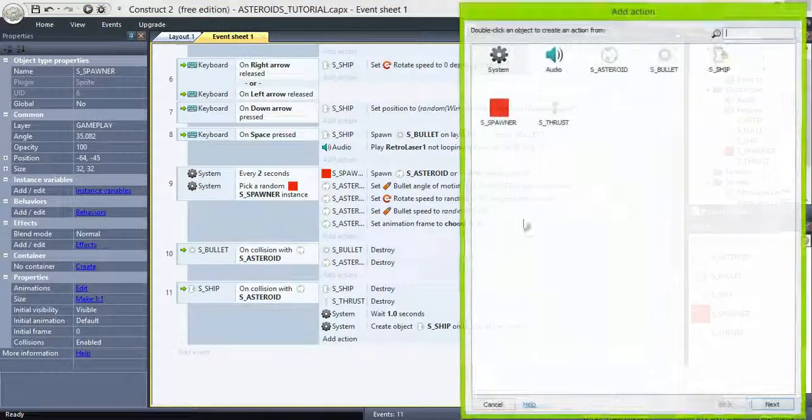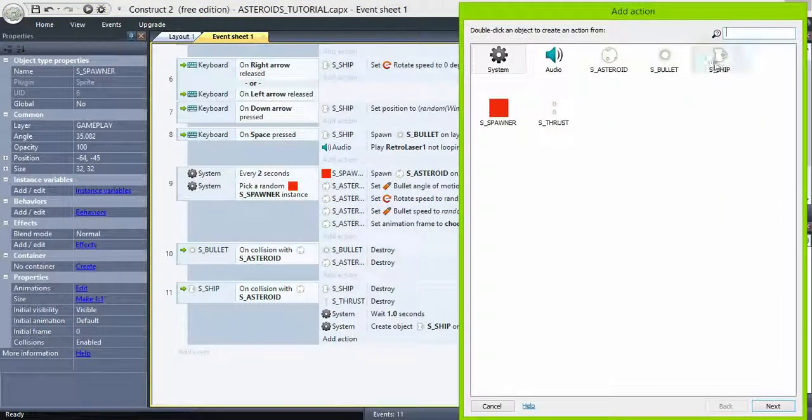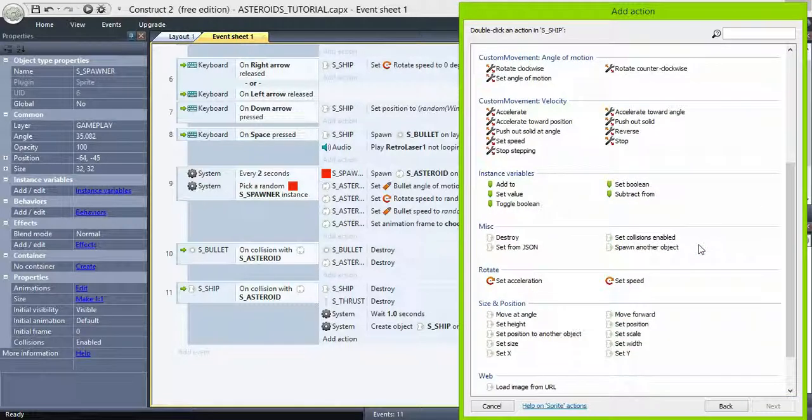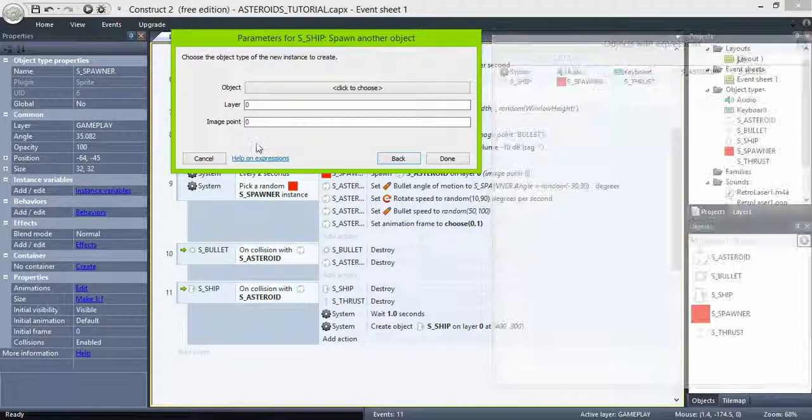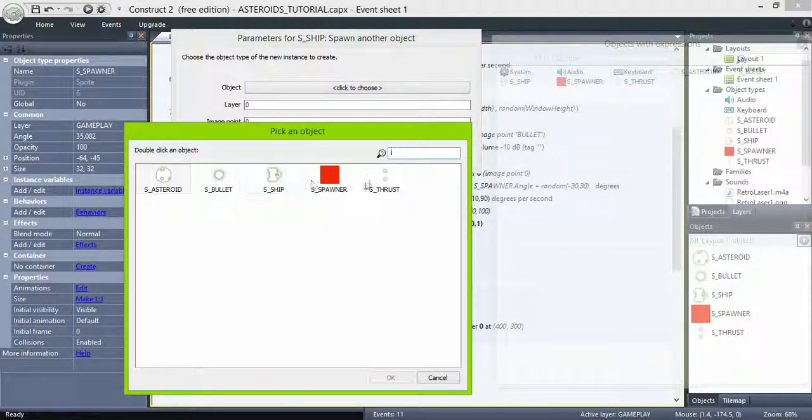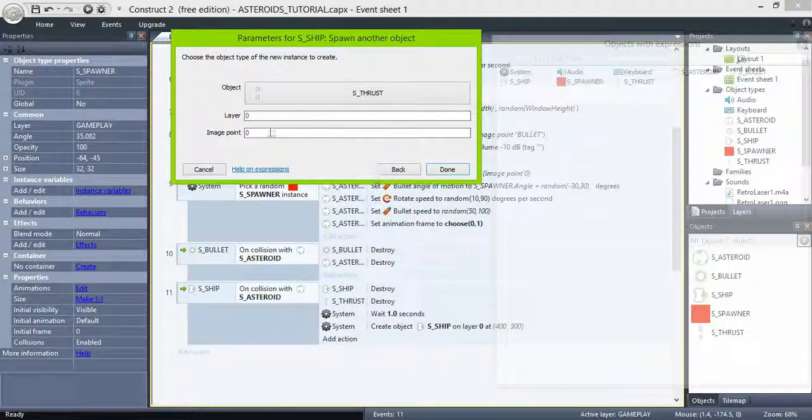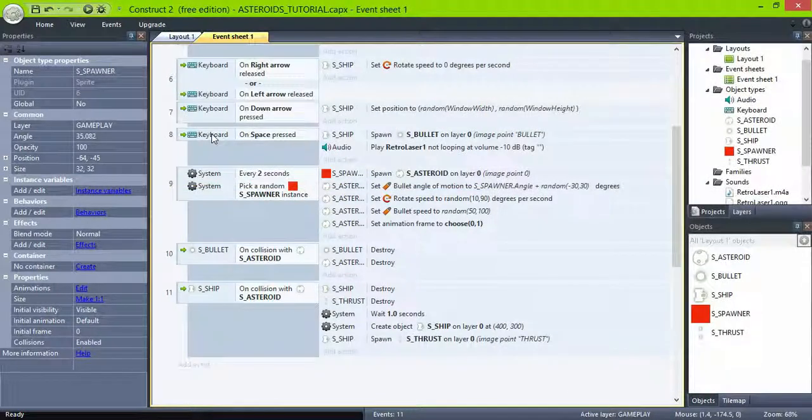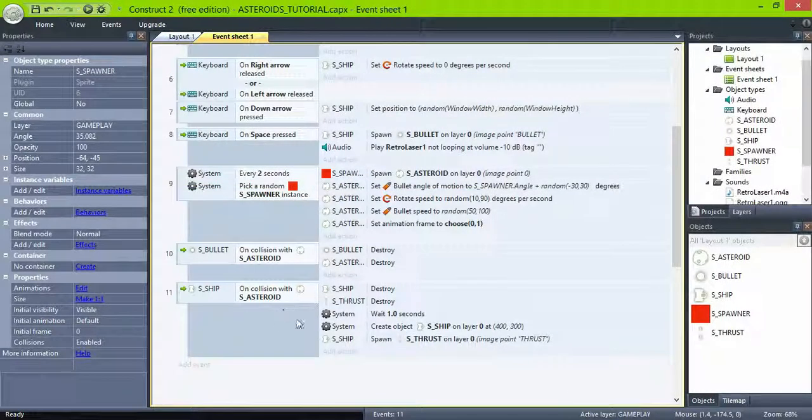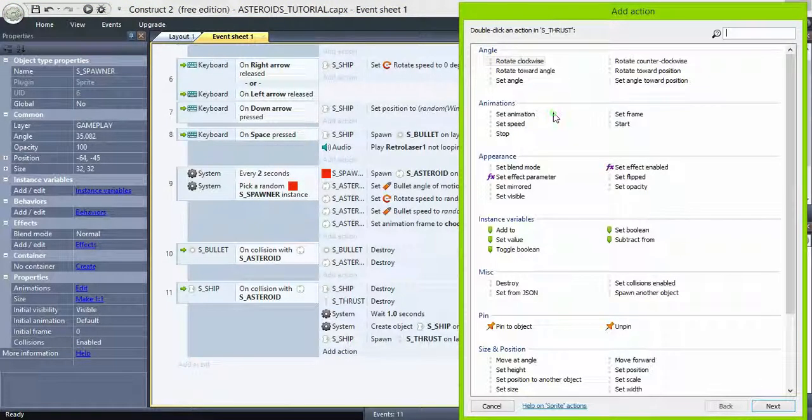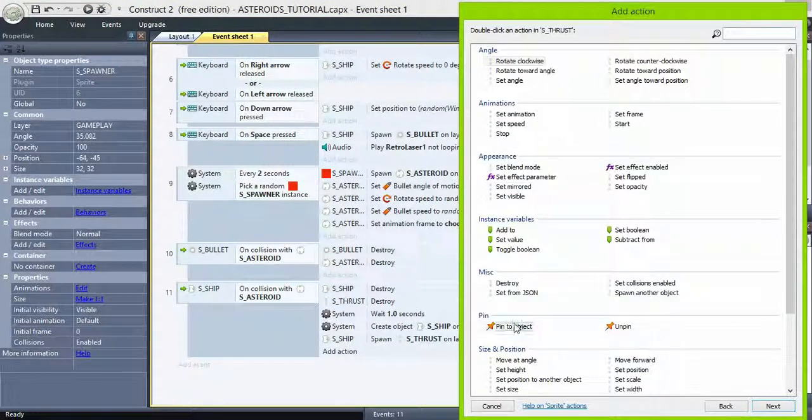Then ship, spawn another object, thrust at image point thrust, and thrust pin to ship.